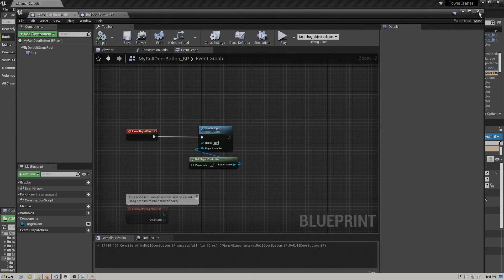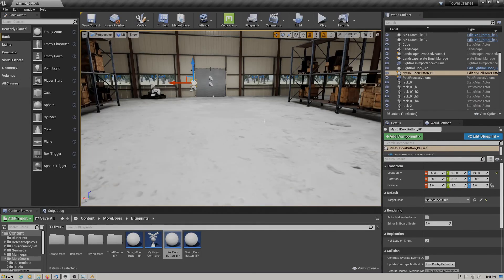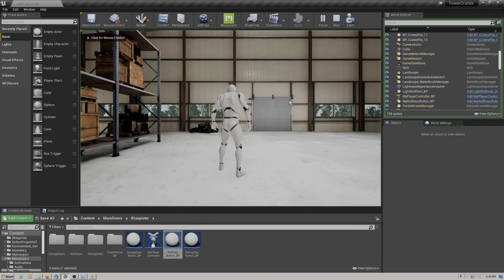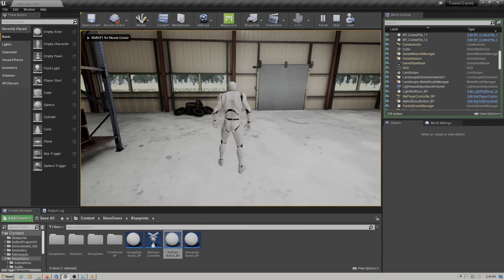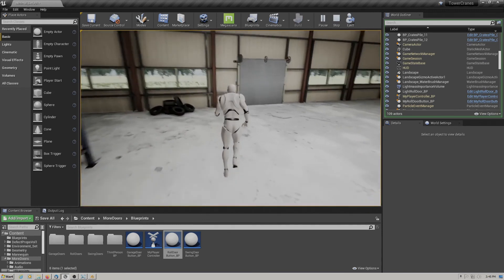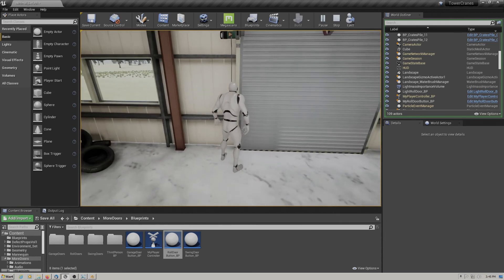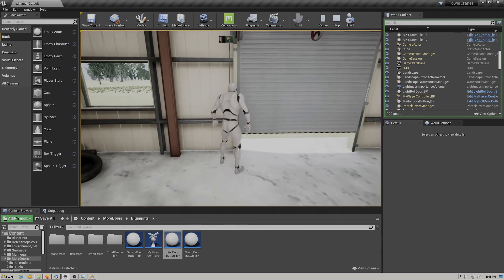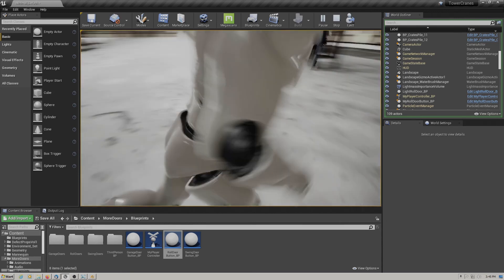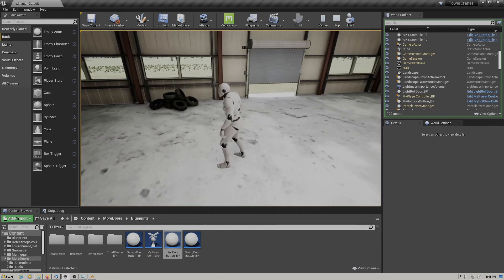Let's try it again. This time we should not be able to work the button from across the room. Too far away — hit the key, nothing happens. Walk up to it, there we go. Walk away — nothing happens. That's working correctly.